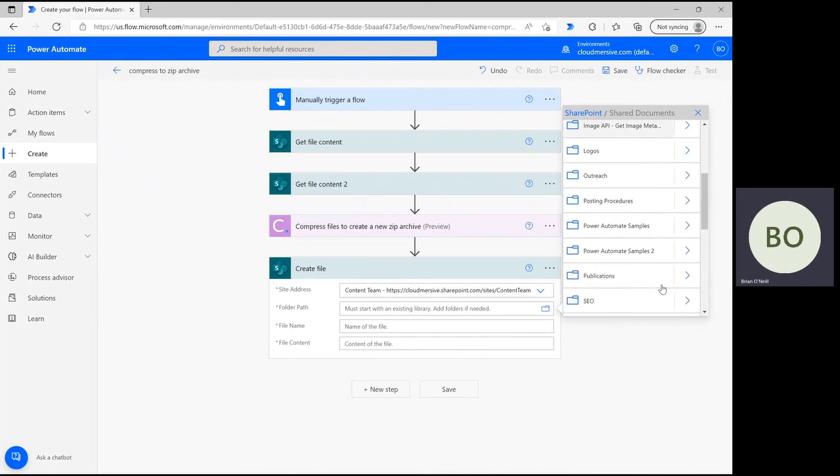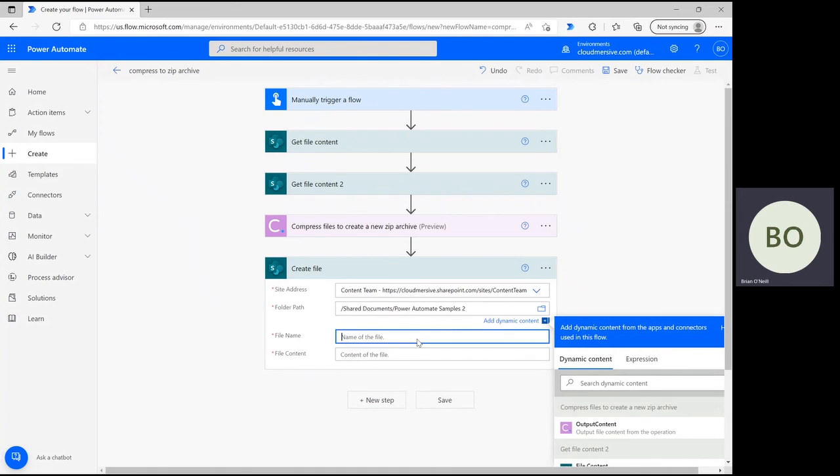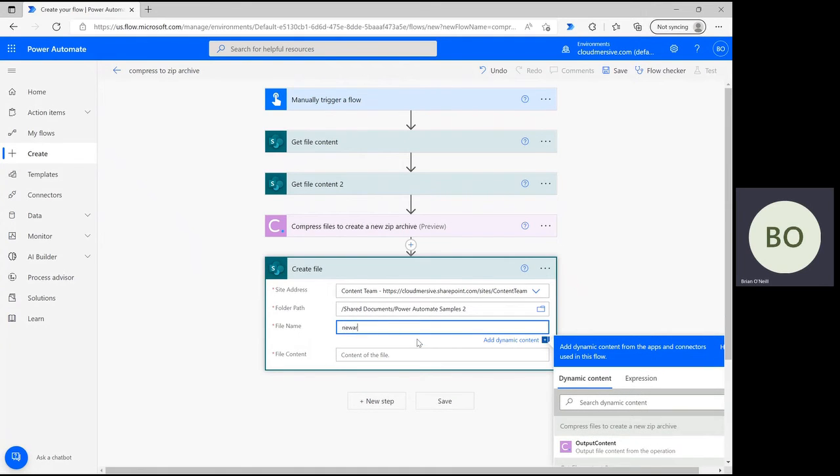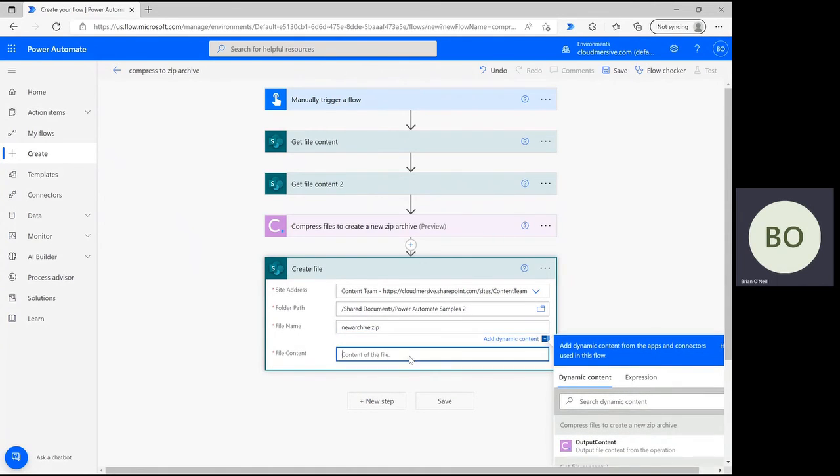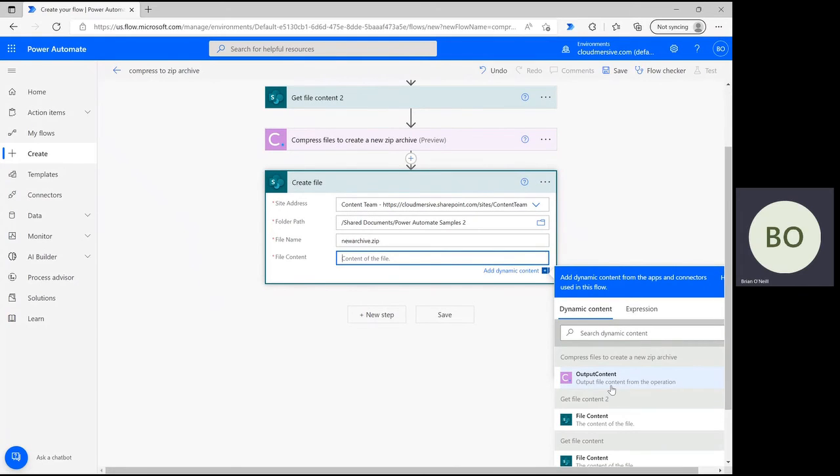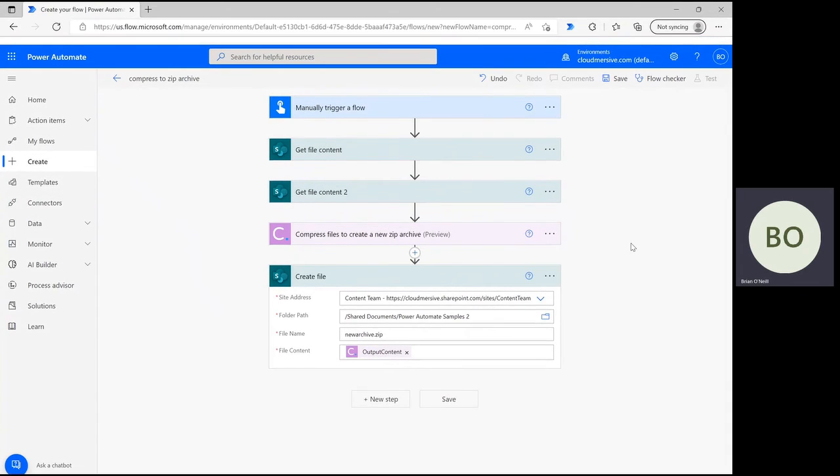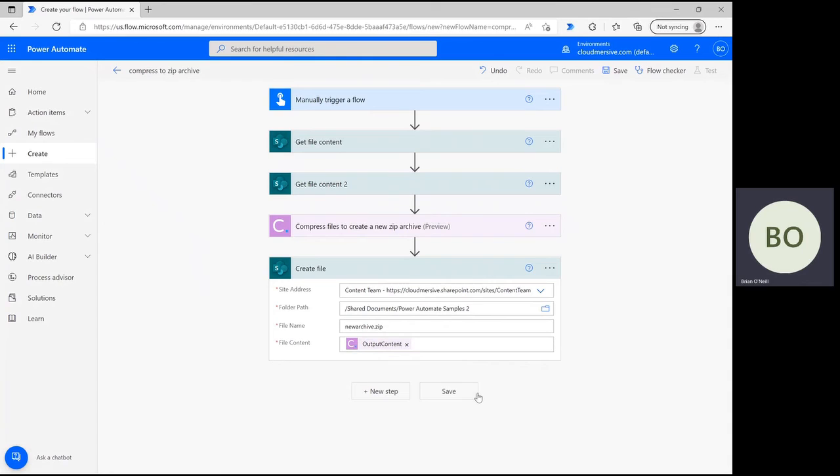First, select the folder you want by using the File Picker once again. Then, give your zip archive a new name, and end that name with the .zip suffix. Finally, click on the File Content bar and select the Output Content option to ensure the archive is filled with the files we specified in the previous steps.